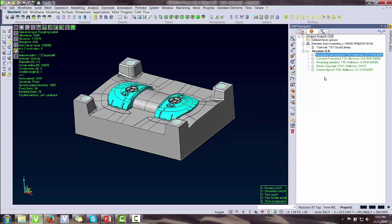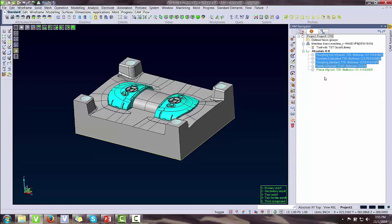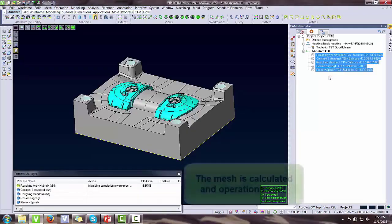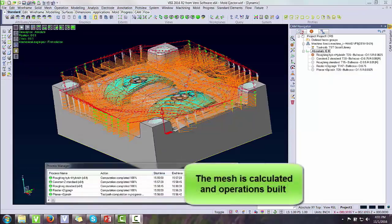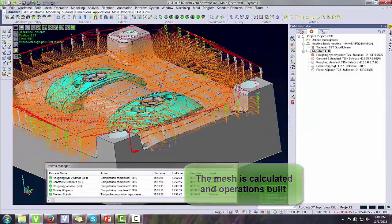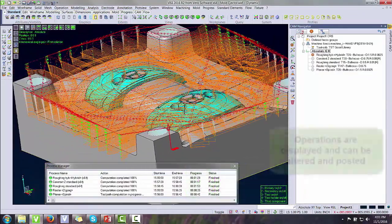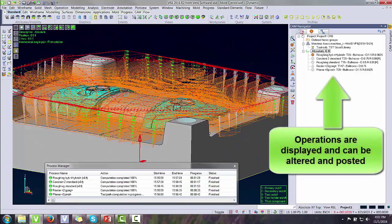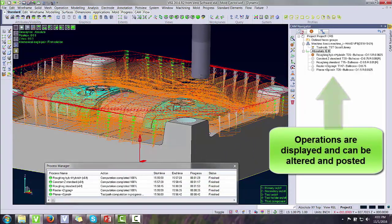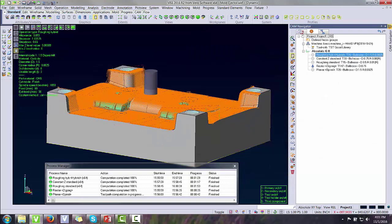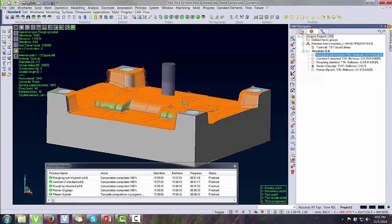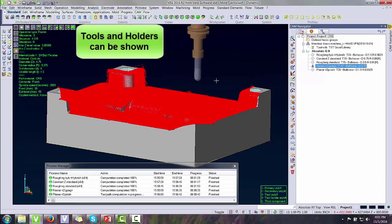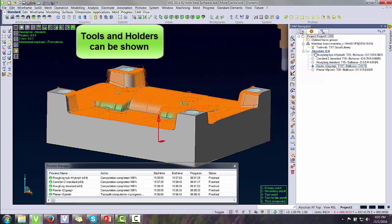We can utilize hotkeys throughout the software. It's all driven towards making toolpath faster. Once the operations are built, we can see a full display of the toolpath including rapids. We can even see a tool holder displayed as well as a tool.